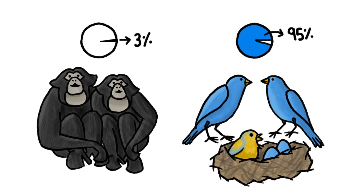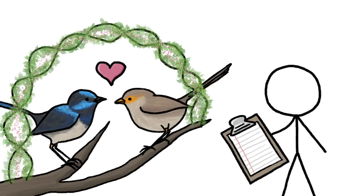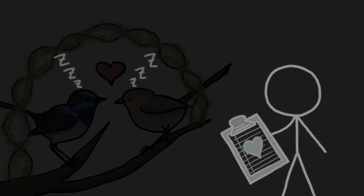The least loyal bird species might be the superb fairy wren. They form lifelong bonds, and if you watched a pair of them from morning till night for an entire breeding season, you'd think they were perfectly faithful. But that's only because female fairy wrens cheat under cover of darkness.